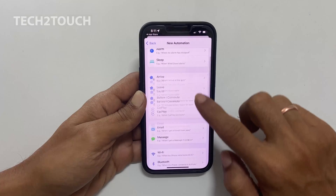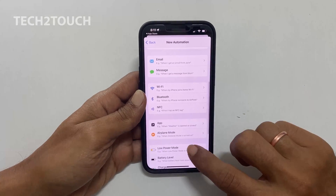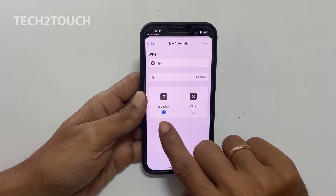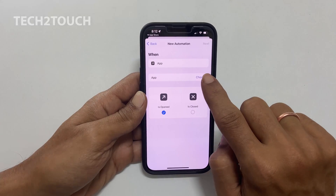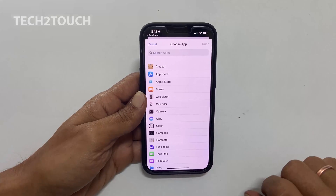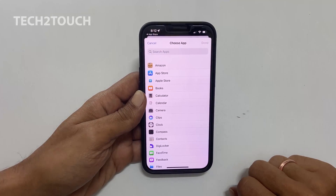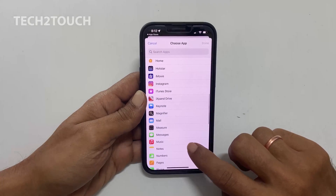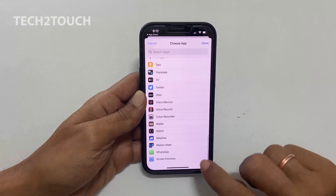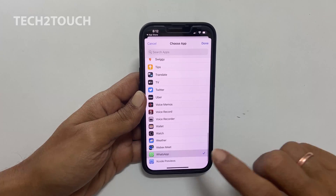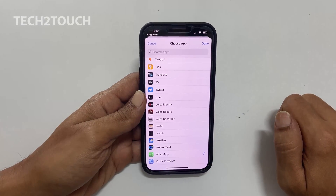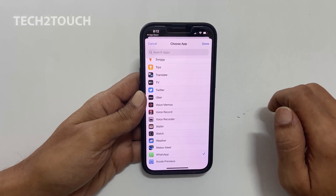Scroll down and tap on App. Make sure Is Opened is selected and tap on Choose to block an app if somebody tries to open it. As an example, I will choose Instagram and WhatsApp. You can add several apps at once or add the app later if you want.